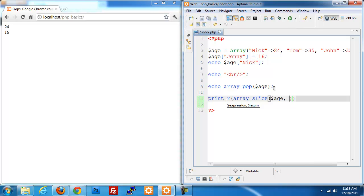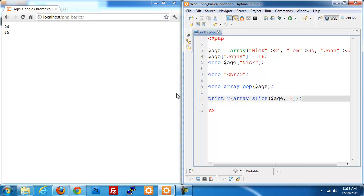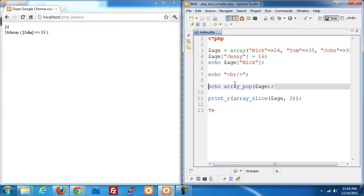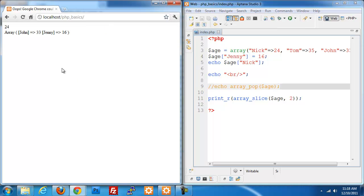Then I have to give it a number that I want to start at, an index that I've got to start at, so I'm going to do two. Now this should split out John is equal to 33. If I were to get rid of this, the array pop actually removes the last item from the array. So I should get John and Jenny as I do here.